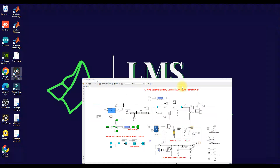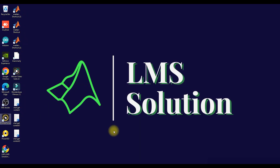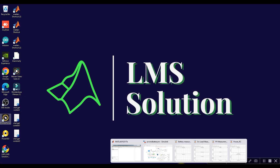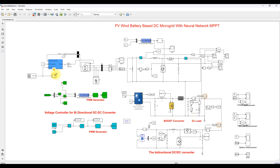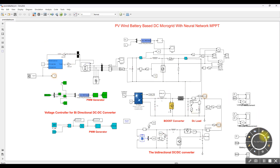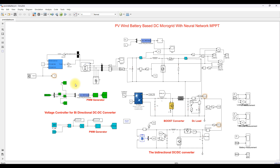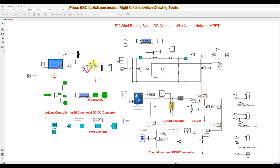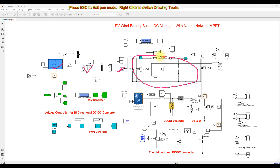This system consists of a wind energy conversion system. This is the wind turbine, this is the PMSG — permanent magnet synchronous generator — then this is the diode rectifier, and then this is the boost converter, and this boost converter is going to be controlled by means of neural network MPPT.